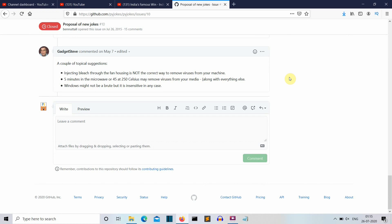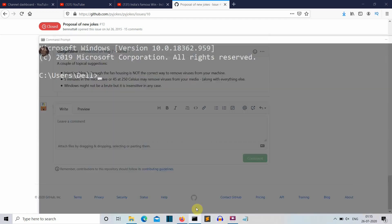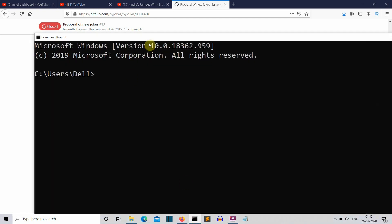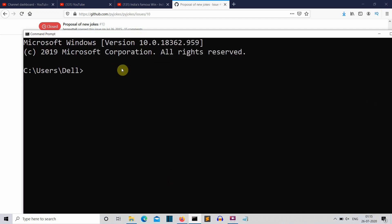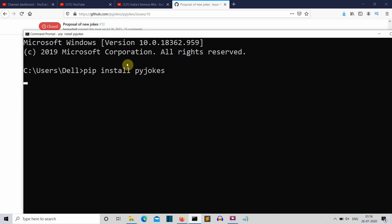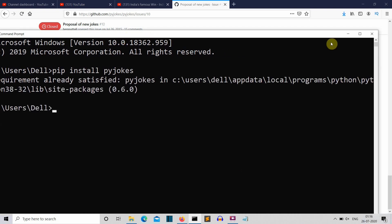So let me open the command prompt and first of all you need to install the pyjokes. Now this is a very small package like 26kb I guess so it won't put any load on your setup.